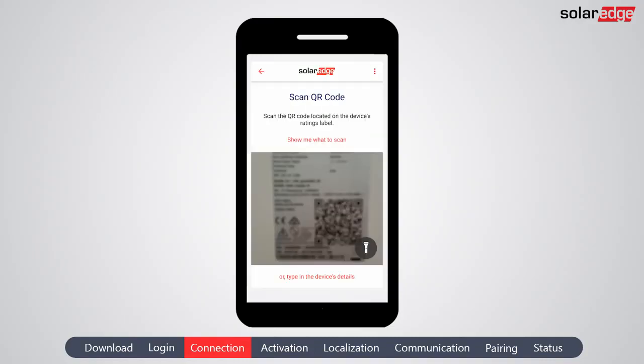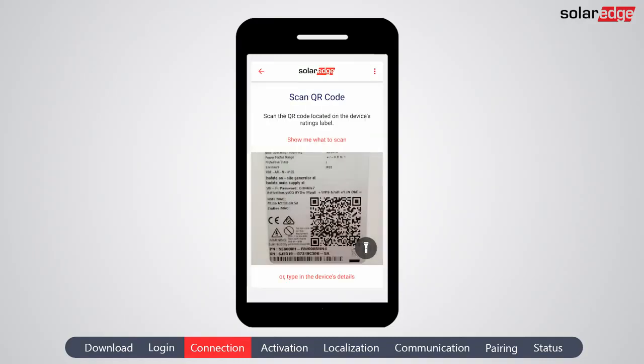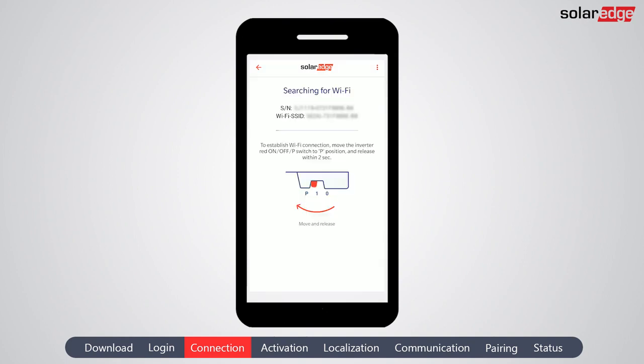Next, scan the inverter QR code. This code can be found on the QR code sticker located on one of the sides of the inverter. Move the ON-OFF-P switch to P and release within two seconds.